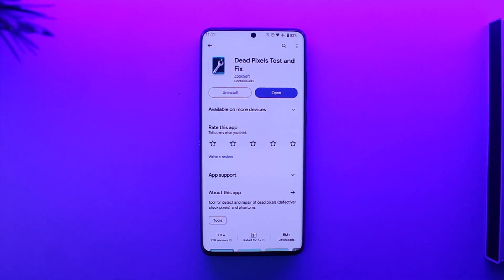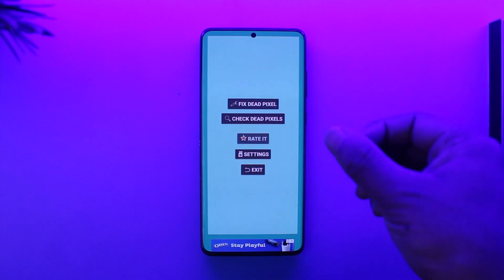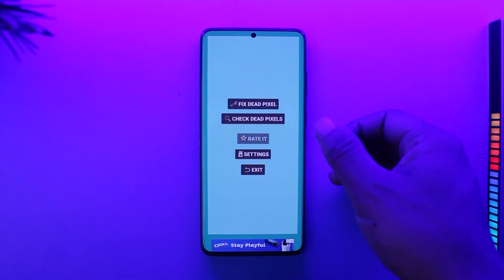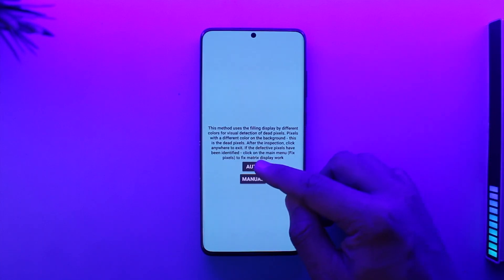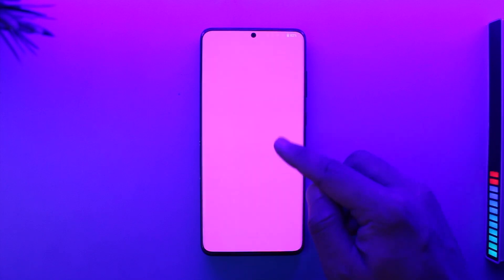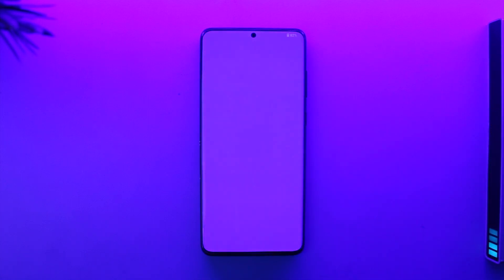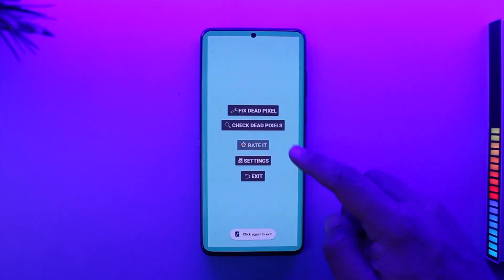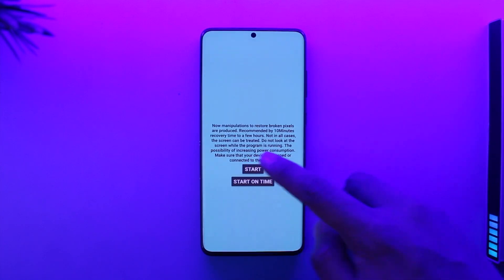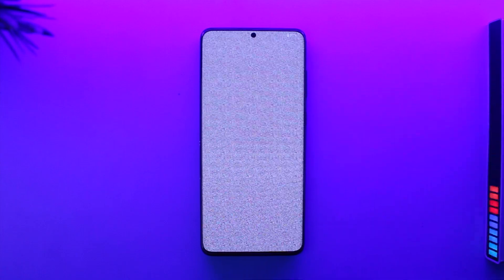Download the app known as 'Dead Pixels Test and Fix' from the Play Store, then open it up, give it the required permissions, and tap on the 'Check Dead Pixels' option first. It will go ahead and check whether there are dead pixels on your device. If it recognizes dead pixels, tap on 'Fix Dead Pixel,' then tap on 'Start.'